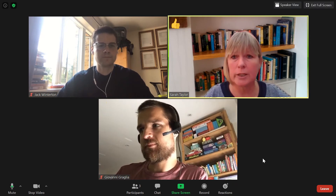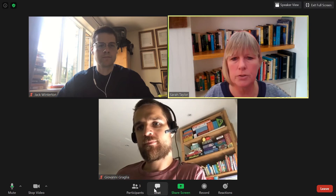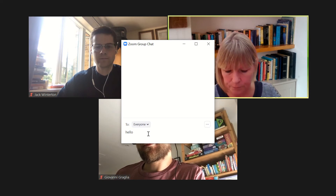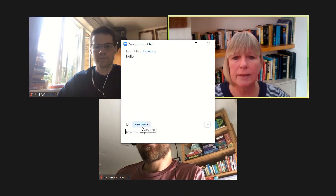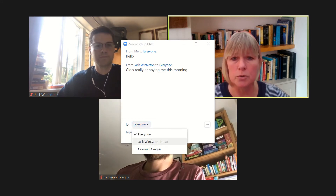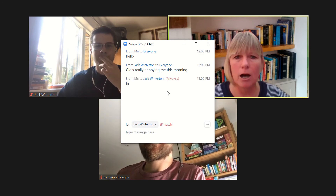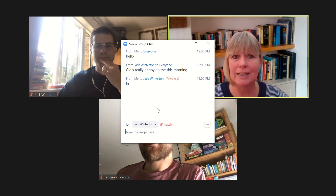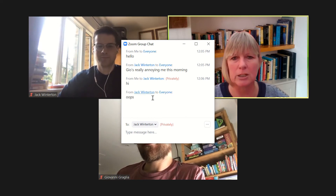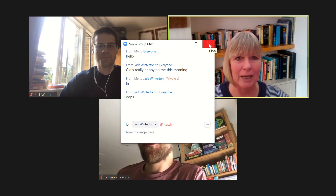You might also want to write questions or comments in the chat function — your tutor might in fact ask you to do this. Go to your toolbar, click on chat, and write your message there. You can write the message to everyone, or you can choose to write a private message to your tutor. Just be aware that the chat function is public, so be careful what you write and try to keep it polite. Jack's written a rather rude message about Geo there, which might upset Geo later — so be careful in the chat function.